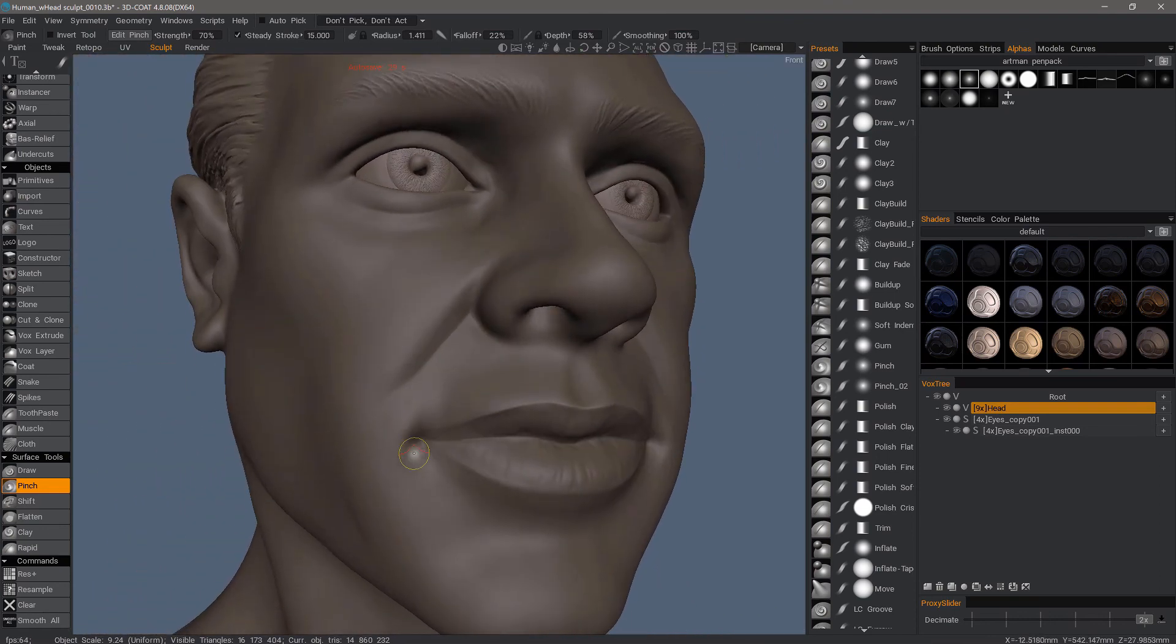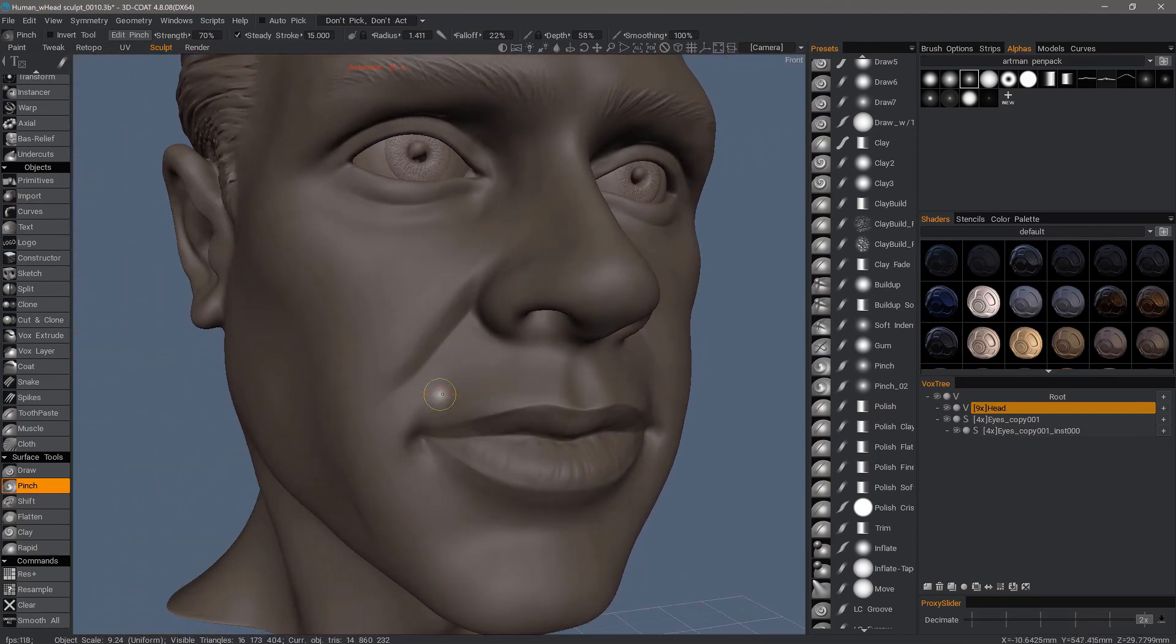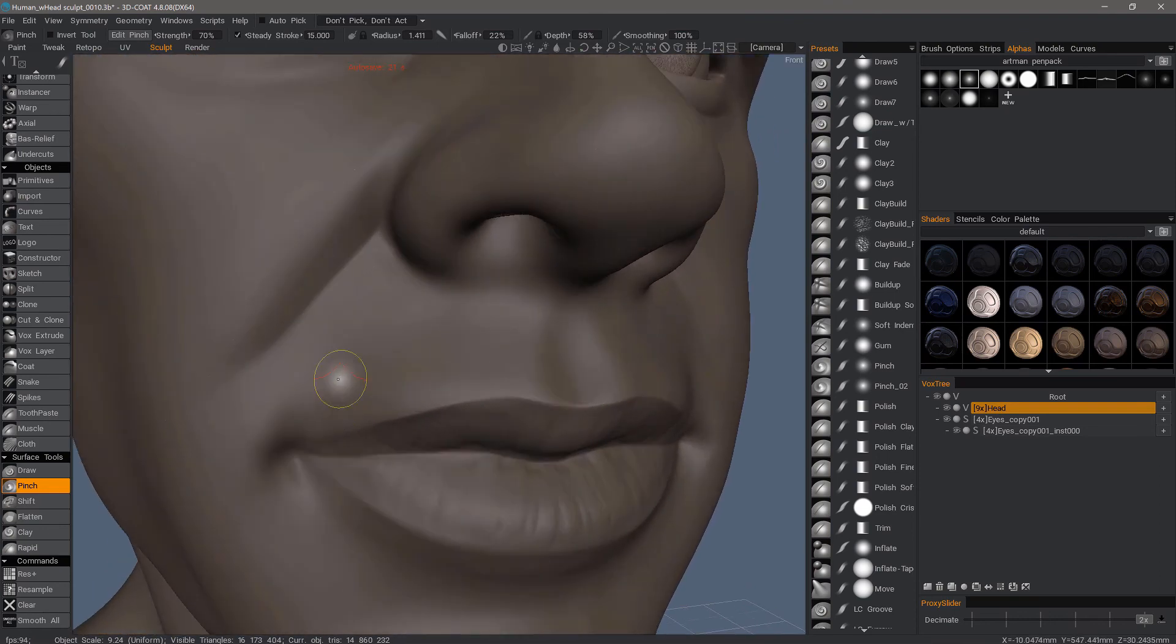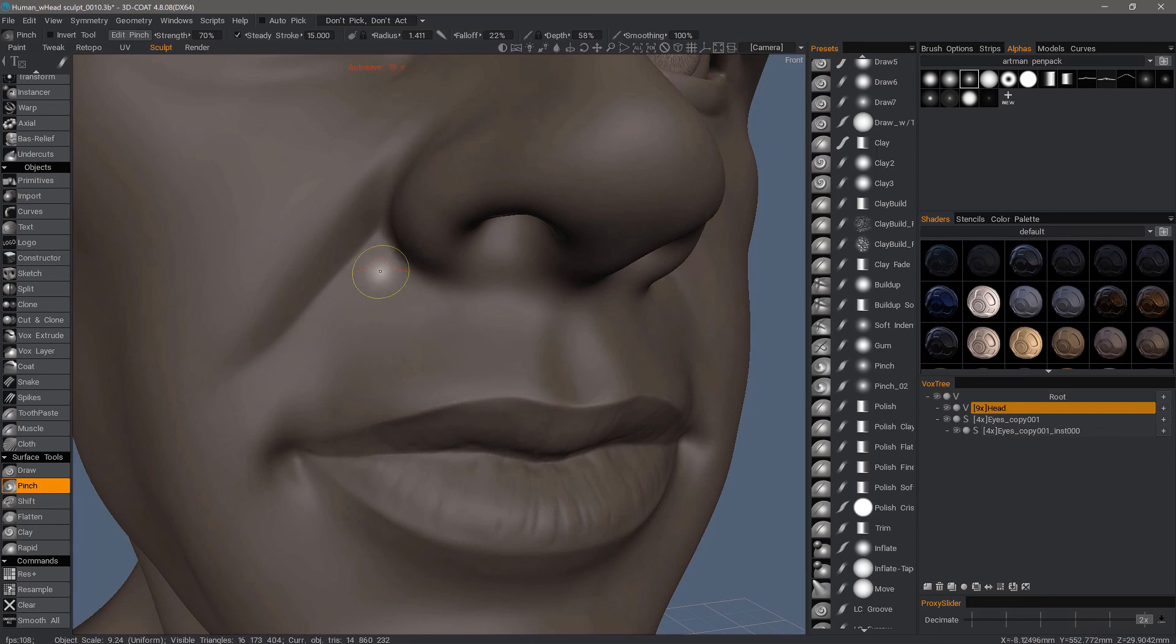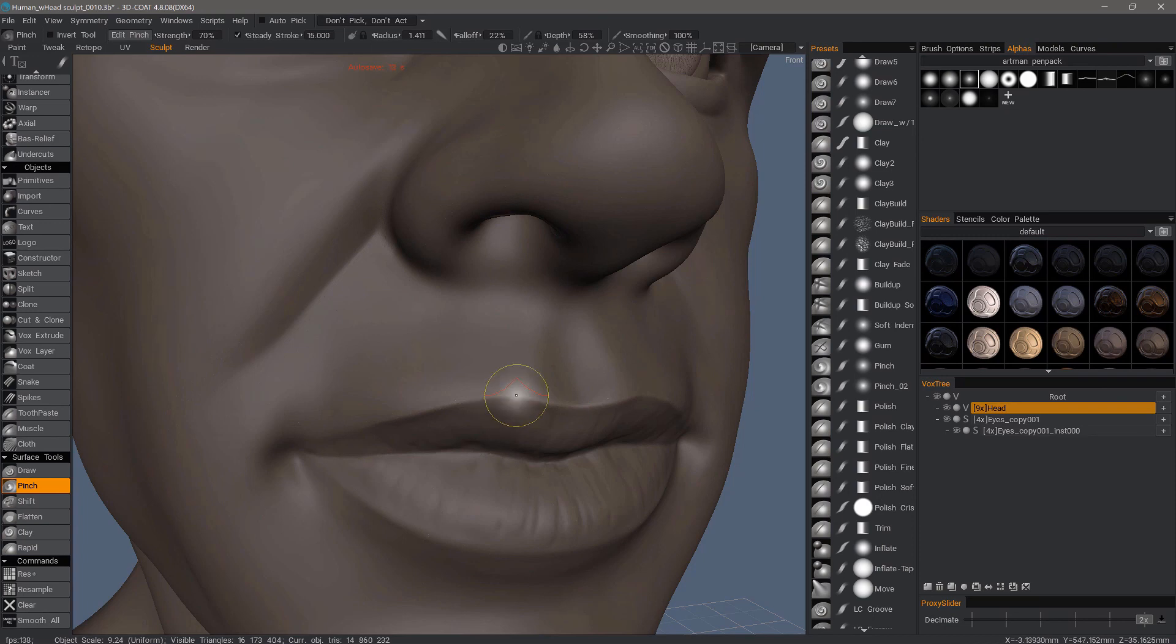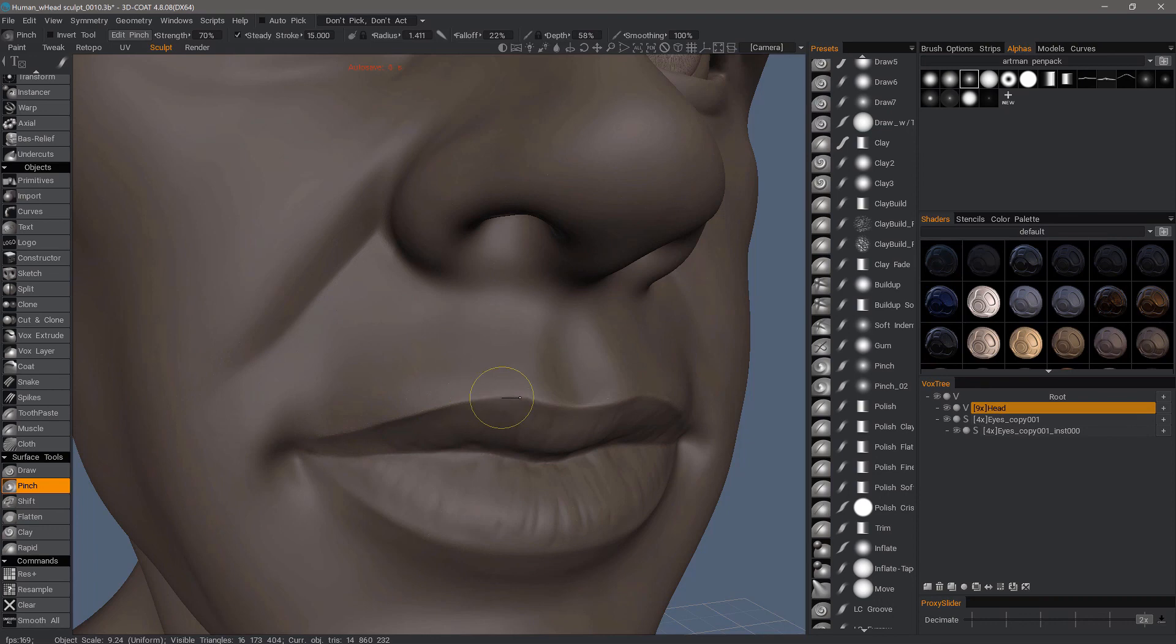So it did a fairly good job. Now for the lips here, we don't necessarily want to indent, we want to actually extrude a little bit. So what we need to do is hold down the control key, and that's going to invert the action. You can see how it's respecting the surface outside of this pinched area, it's not being as destructive as the voxel pinch brush.